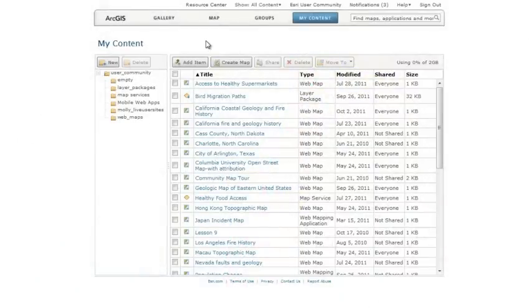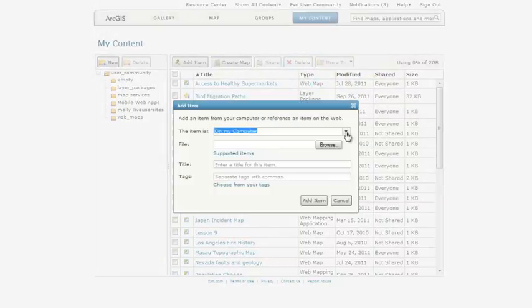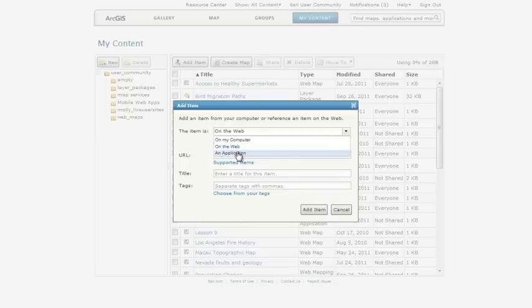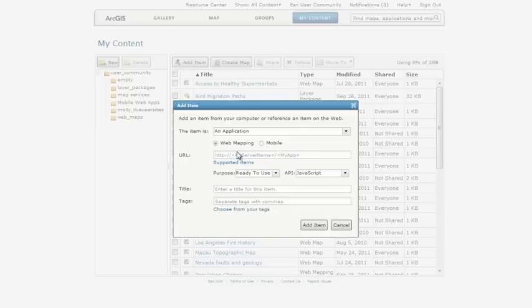It's easy to add your items to ArcGIS Online and share them with others. You can add files on your computer, such as layer packages and map templates. Reference layers from the web, including ArcGIS Server Services, KML, and OGC WMS, and reference URLs to your web and mobile applications.